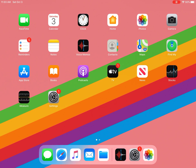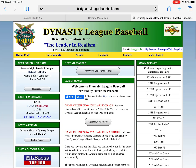Hi, today I'm going to show you how to install the Dynasty League Baseball client application on your iPad or iPhone. The first thing I'm going to do is from my iPad home screen, I'm going to go to DynastyLeagueBaseball.com. I'm already here and I have already logged in, so you'll need to log in.